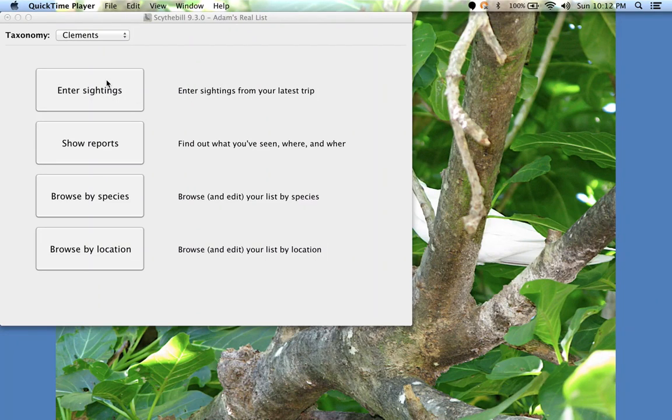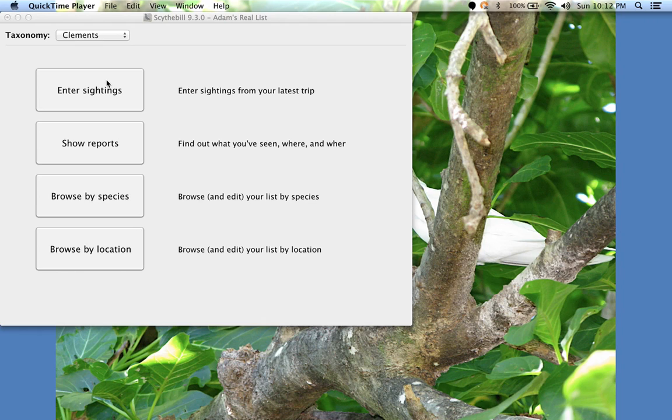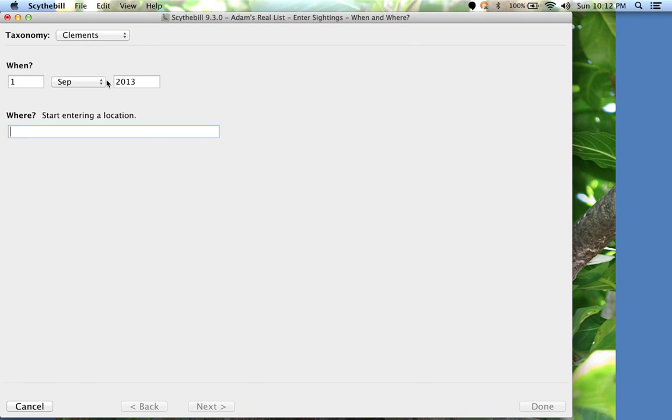In this video, I'll show you the basic sighting entry features of Scythebill. To enter species, click on Enter Sightings.